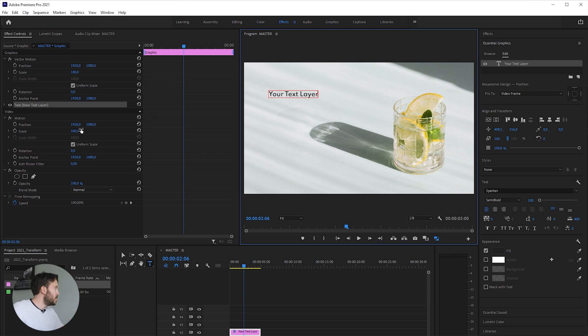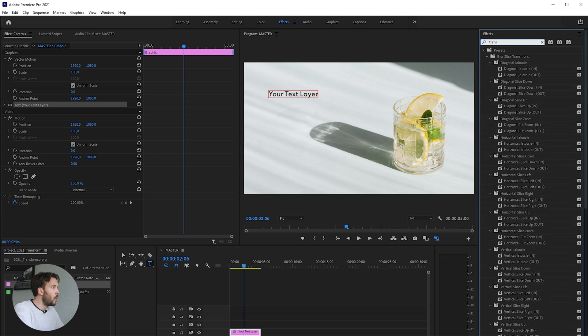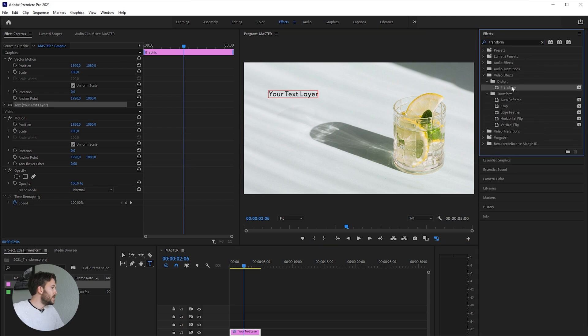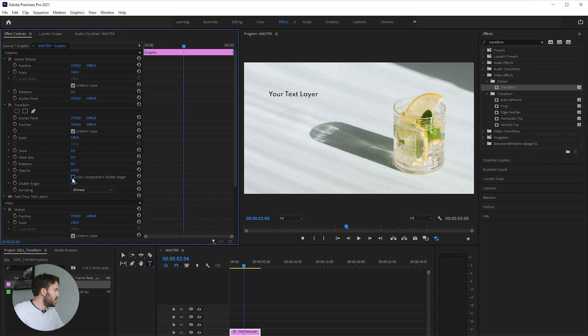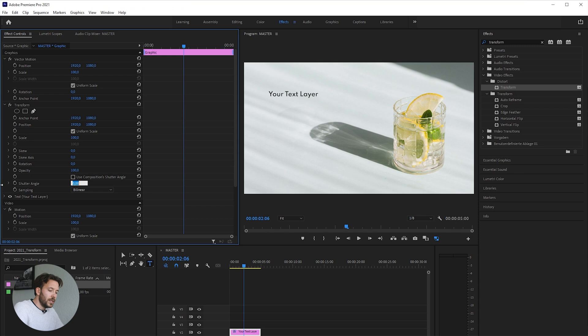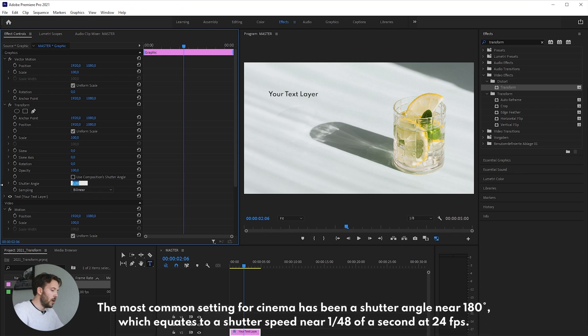You could use the position tool, but we'll use another effect called Transform. Drag this onto your text layer, uncheck the box for 'use composition shutter angle,' and then set the shutter angle to something above 100. I always use something between 150 and 180.